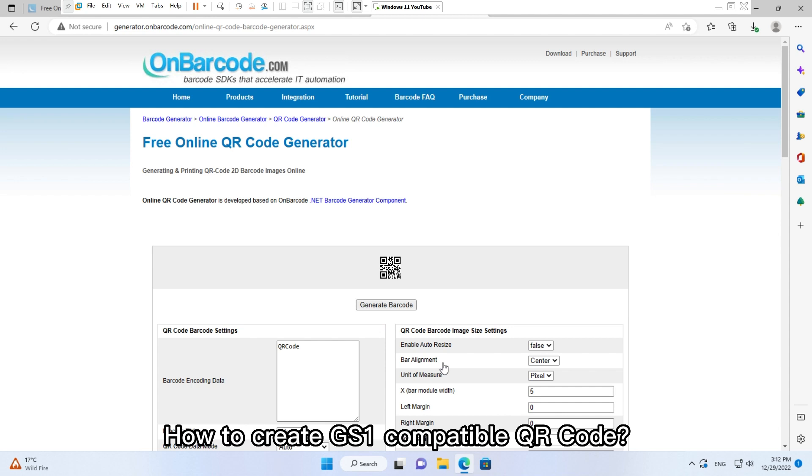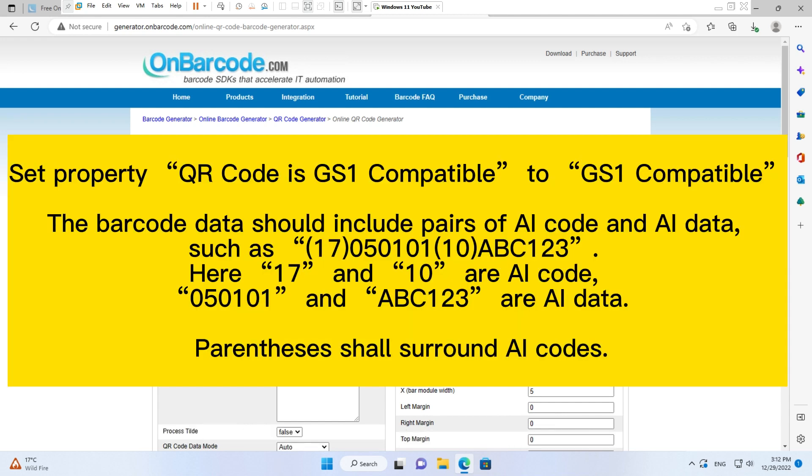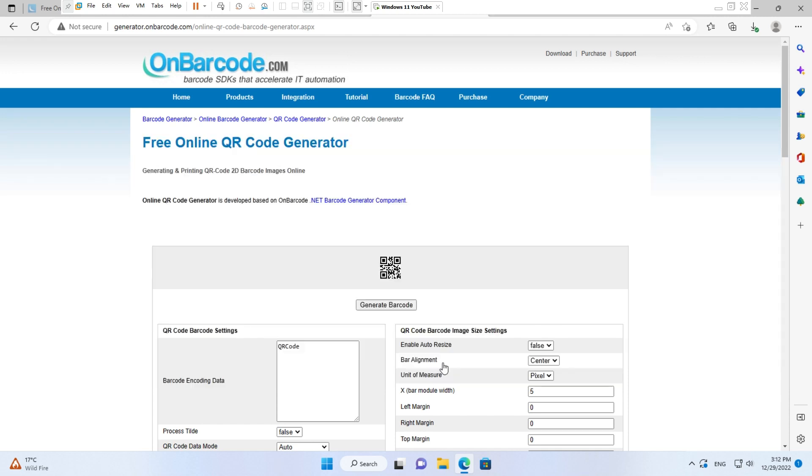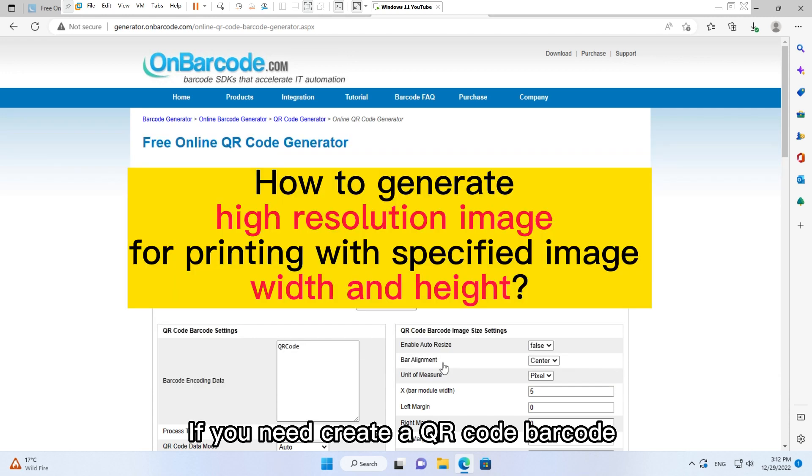How to create GS1 compatible QR code? Set property QR Code is GS1 compatible to GS1 compatible, and the barcode data should include pairs of AI code and AI data, such as 17 050101 10 abc123. Here, 17 and 10 are AI codes, 050101 and abc123 are AI data. Parentheses shall surround AI codes.